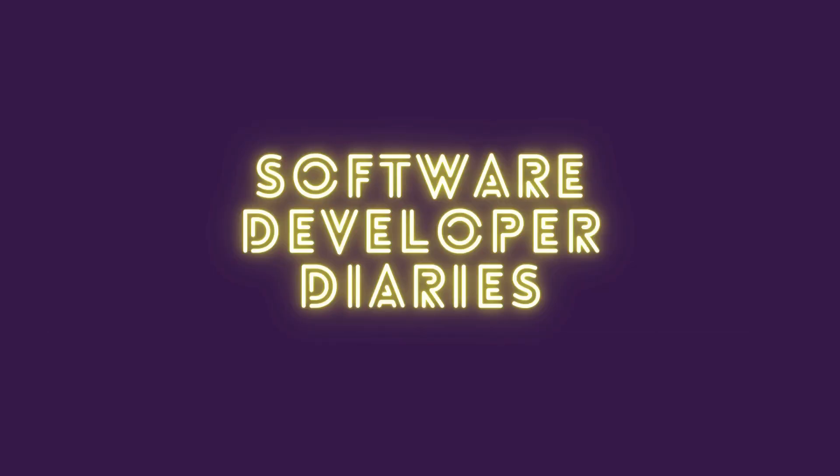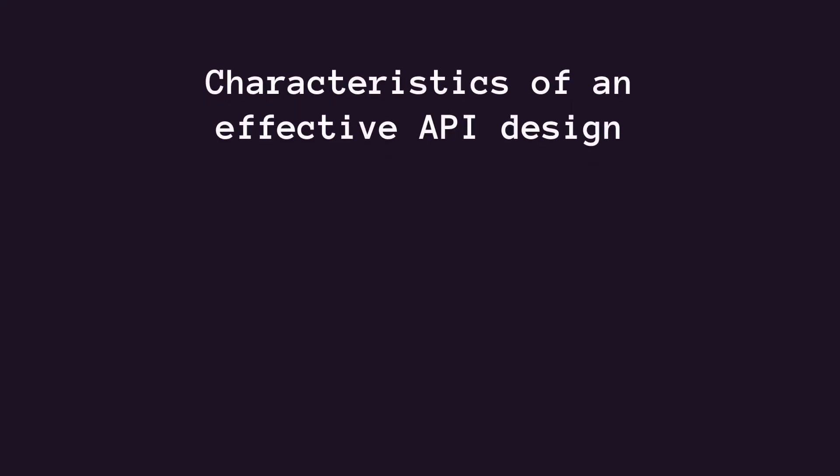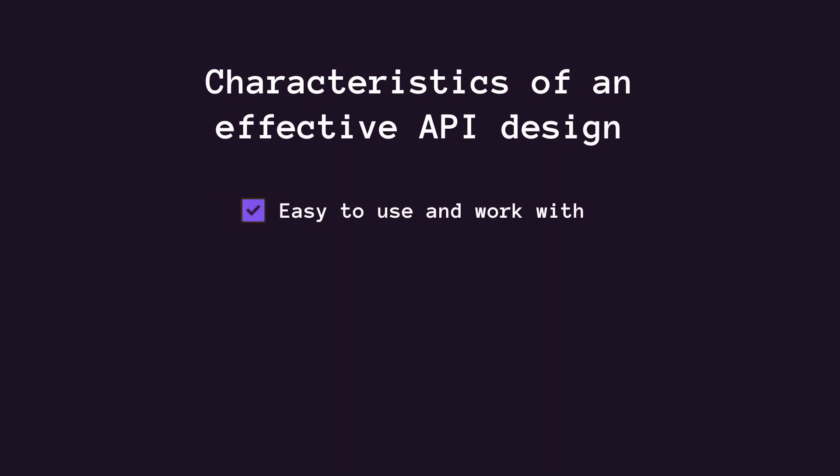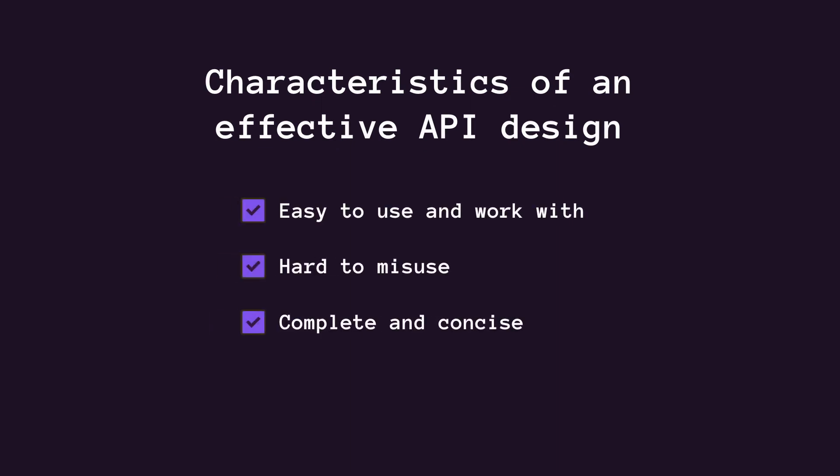In general, I would summarize an effective API design with three common characteristics: an API that is easy to read and work with, hard to misuse, and which is complete and concise.